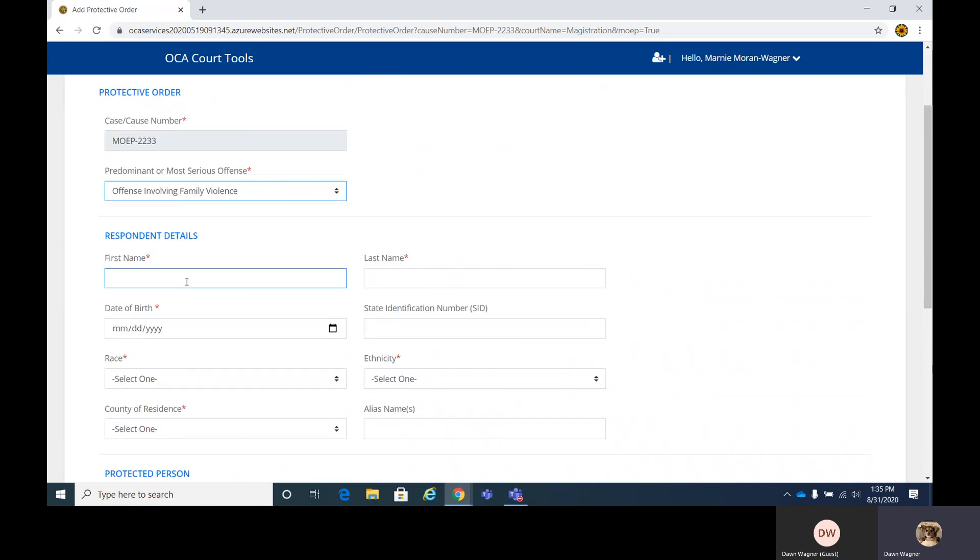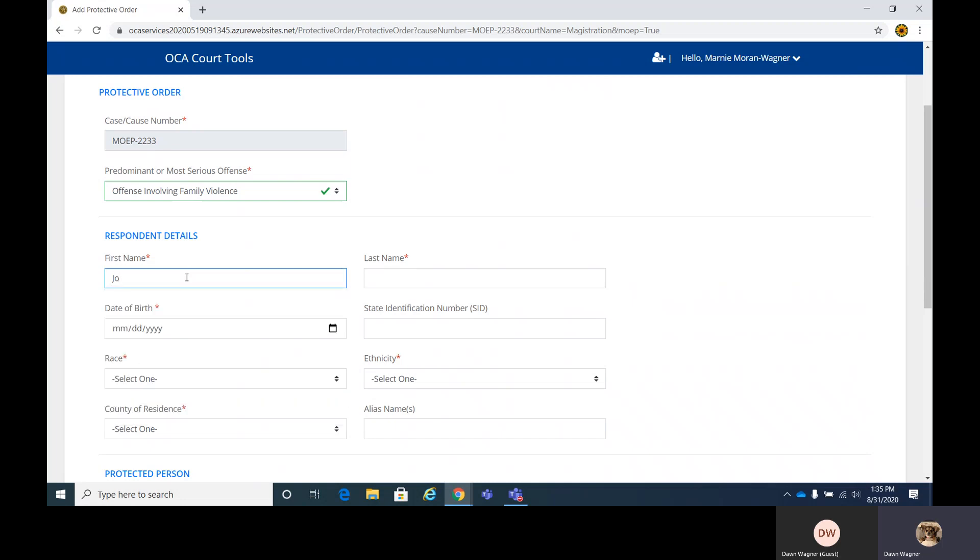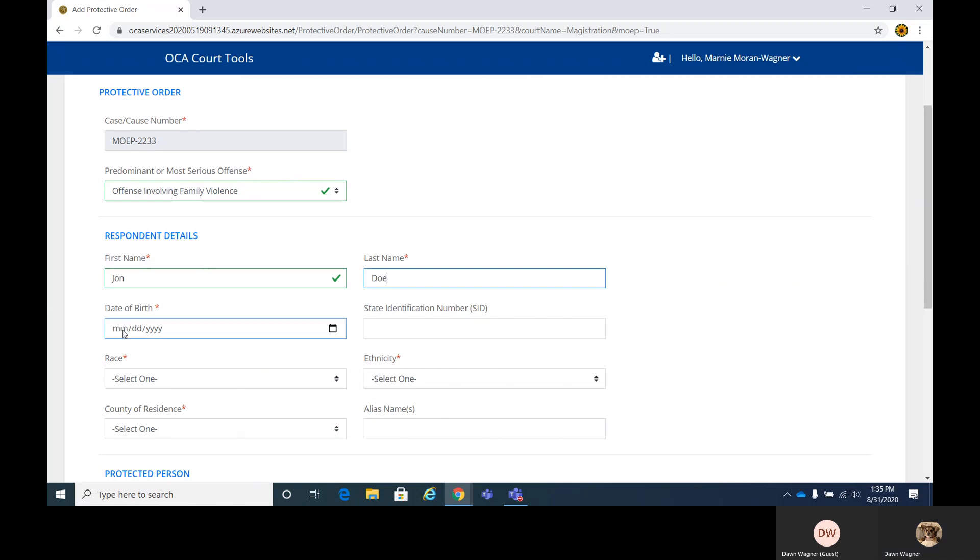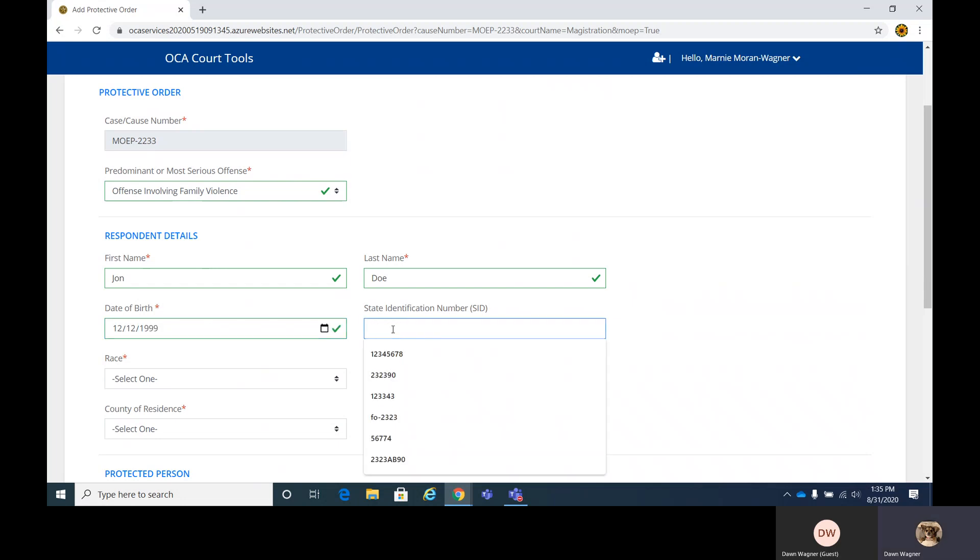We have a list here of the various types. We're going to select family violence for the sake of training, and we're going to enter in the respondent details here. We're going to do John Doe, date of birth. If there's a state identification number, go ahead and enter that in as well.